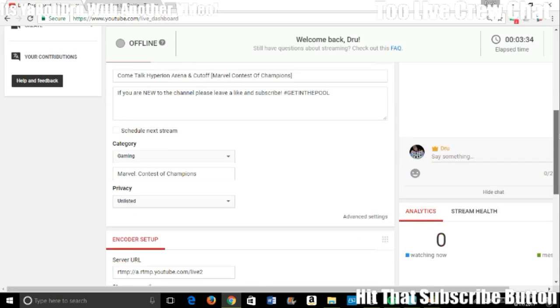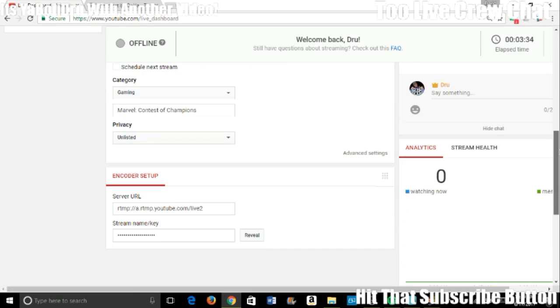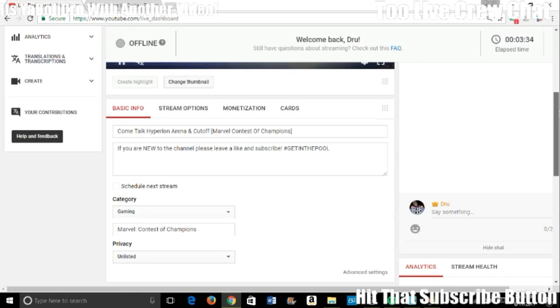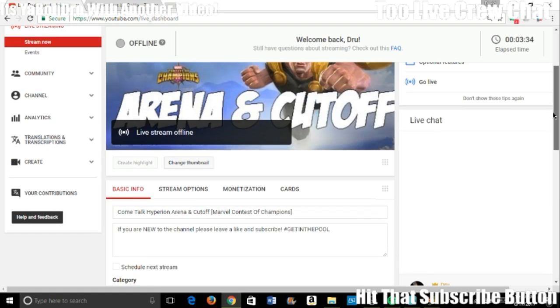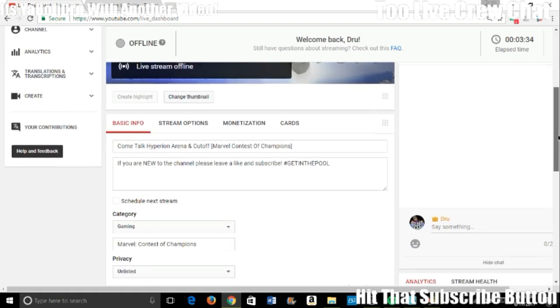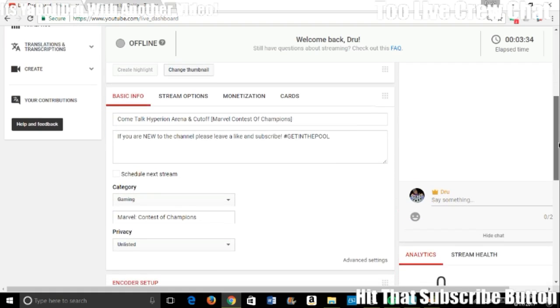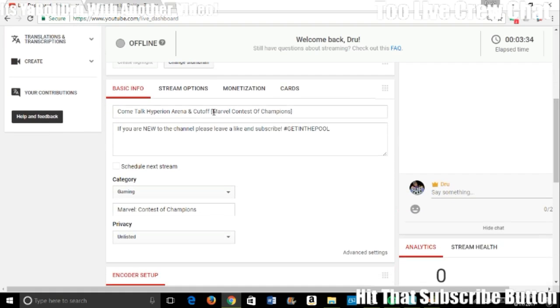Scroll down, you want to go to your stream key. You can change all these settings if you want. You got to have a good title, have your good description, let everyone know what you are streaming.